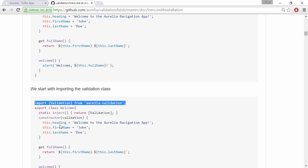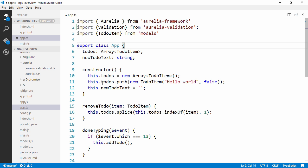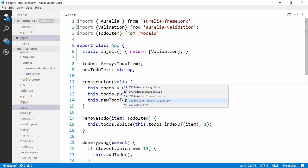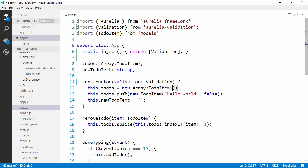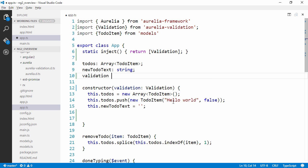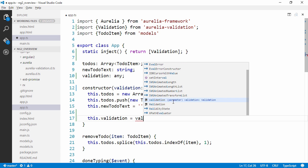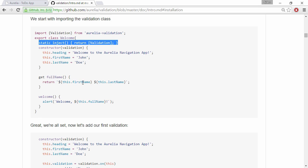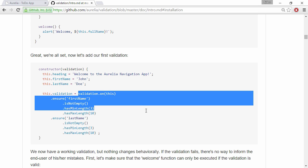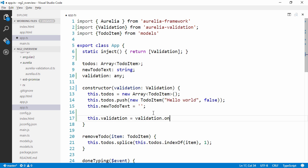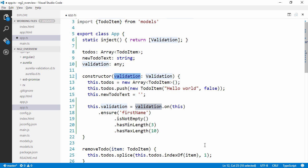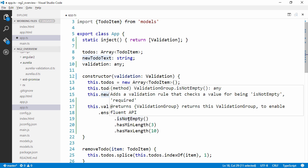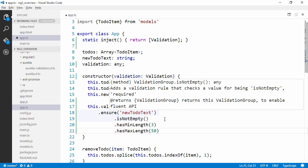So the first thing we're going to do we're going to import the validation module here. And we're going to give it a static function here to inject validation into our constructor. Once again I'm going to take advantage of TypeScript here. So we're going to expose something called validation. I'm just going to type it. And we're going to build it by calling validation on this.